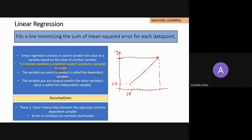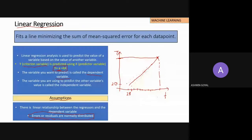A and B are constants — these are the coefficients. We try to identify values of A and B that make the prediction very accurate — that is the purpose of the linear regression model. There are some assumptions. Errors or residuals are normally distributed — this is a very common interview question, once asked to me in a product analyst interview at a big startup.